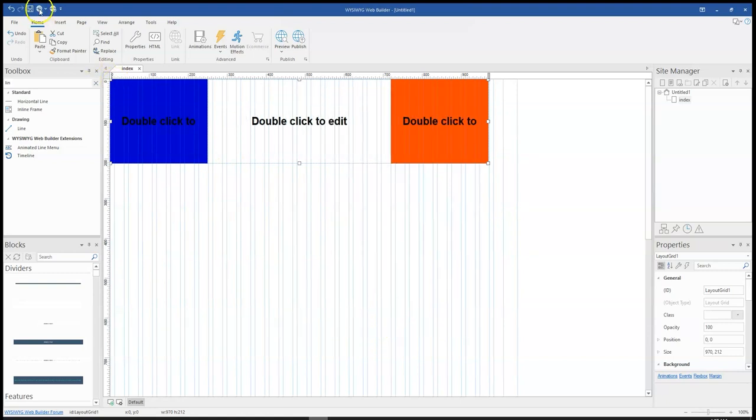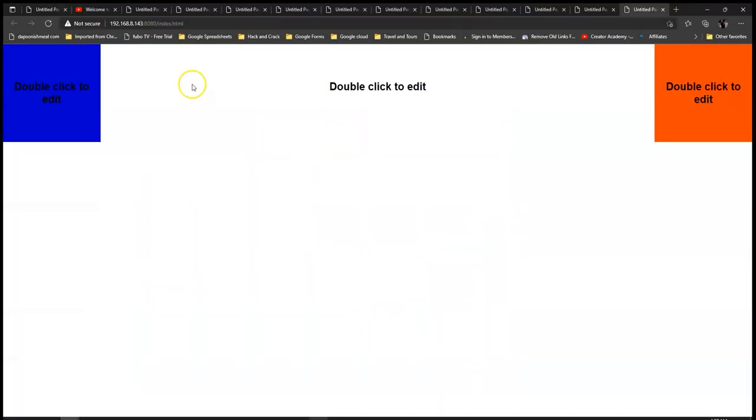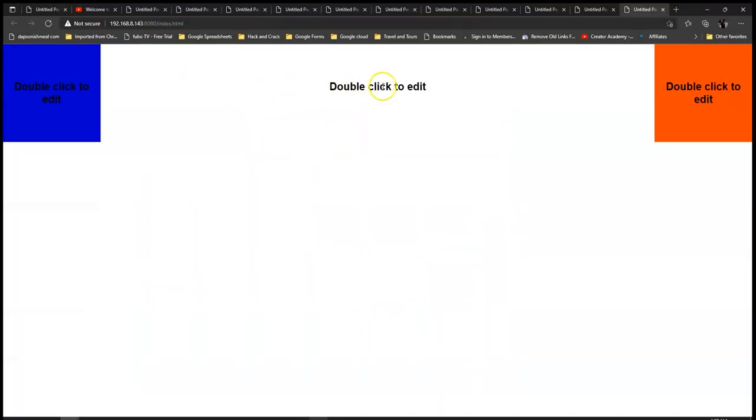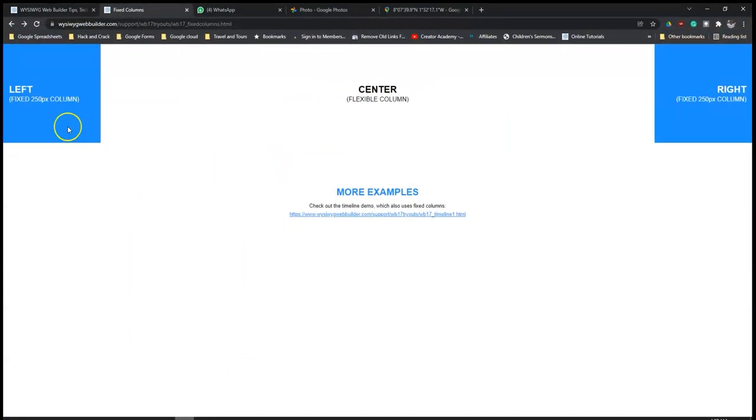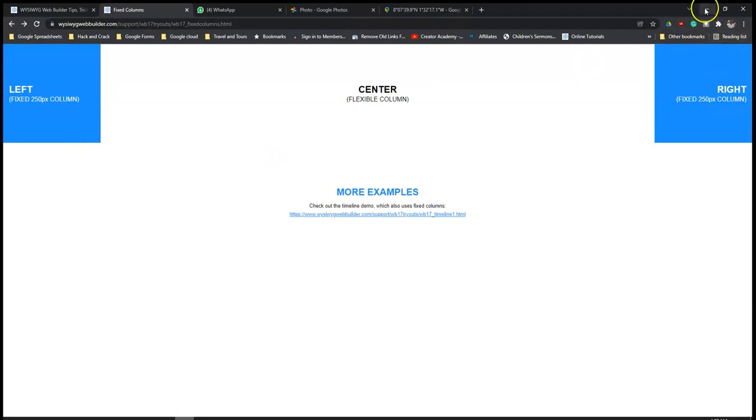And then when I click on OK, you notice we have something close to what we had here. So this is 250 pixels, 250 pixels. And that is basically how to go about using the fixed column option using layout grid and Wysiwyg Web Builder version 17.